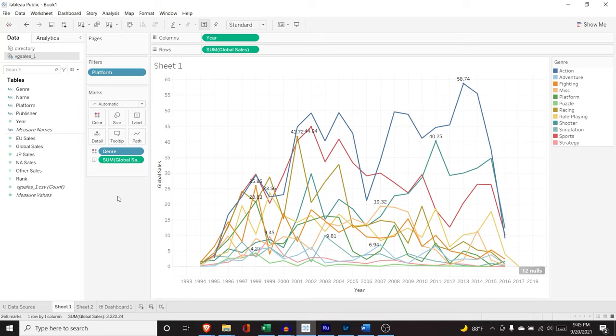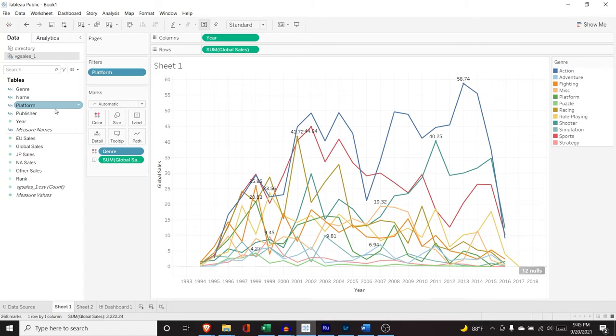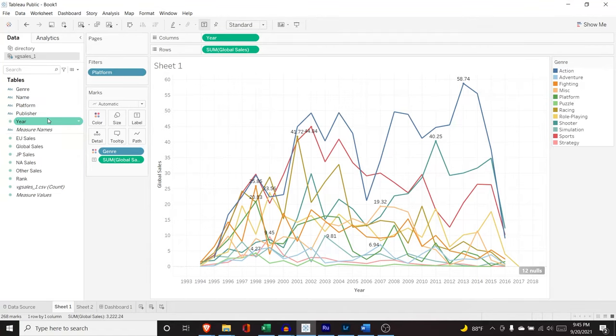The first thing that we're going to look at are bins. Bins are basically just groupings or ranges of numerical values. So we cannot create bins for genre, name, platform, or anything like that. We have to do something with this sign right here, which means that it is a numeric.